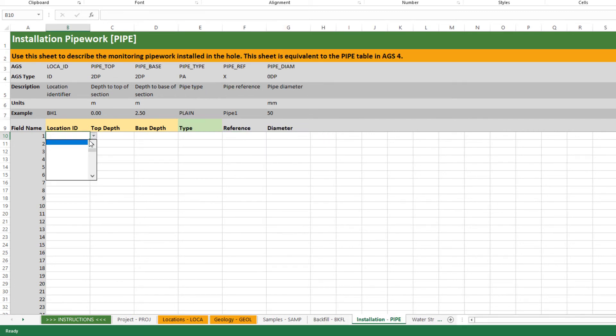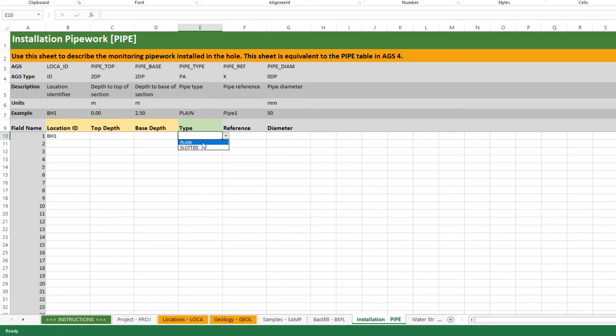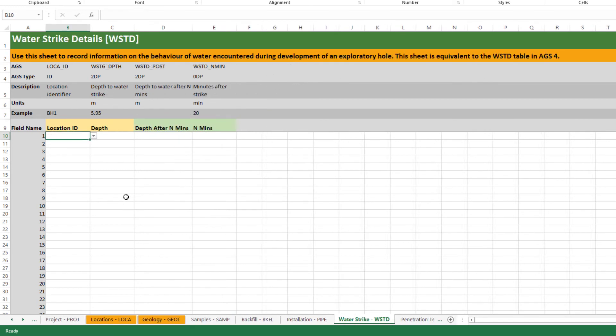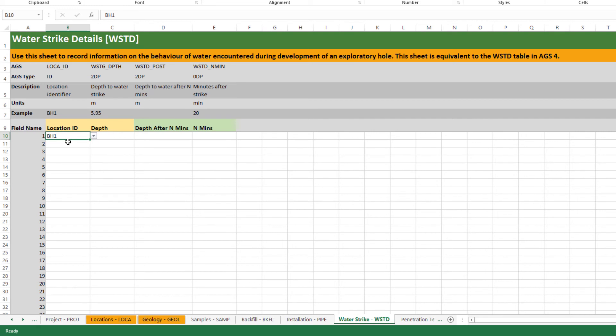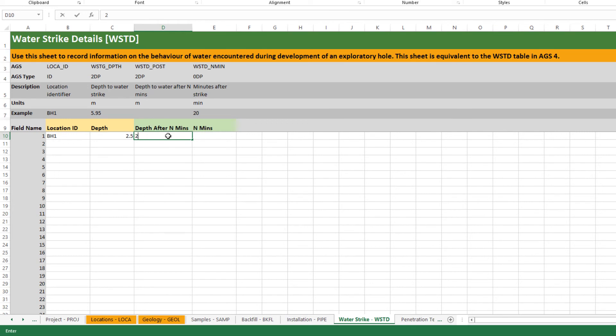Installation or pipe information. Again key to your borehole and then you've got validation for type as well which you can pick from the list or override. Then you've got your water strike. In terms of AGS this worksheet actually merges two groups, the WSTG and the WSTD groups. Again key to your borehole, put in the strike depth, and then you can do a rest level as well. There might be two different values. We don't have full support for monitoring yet so this will just be one rest level you can put here and if you want the number of minutes you waited for that.